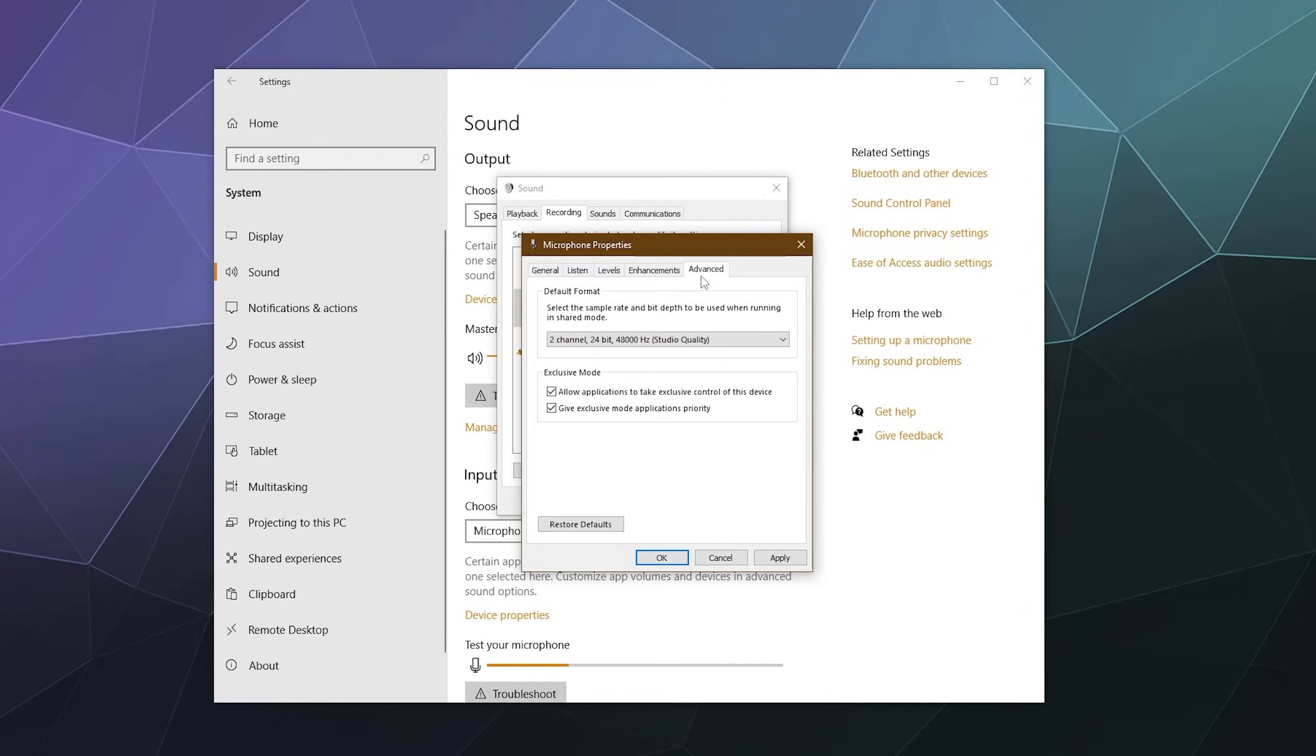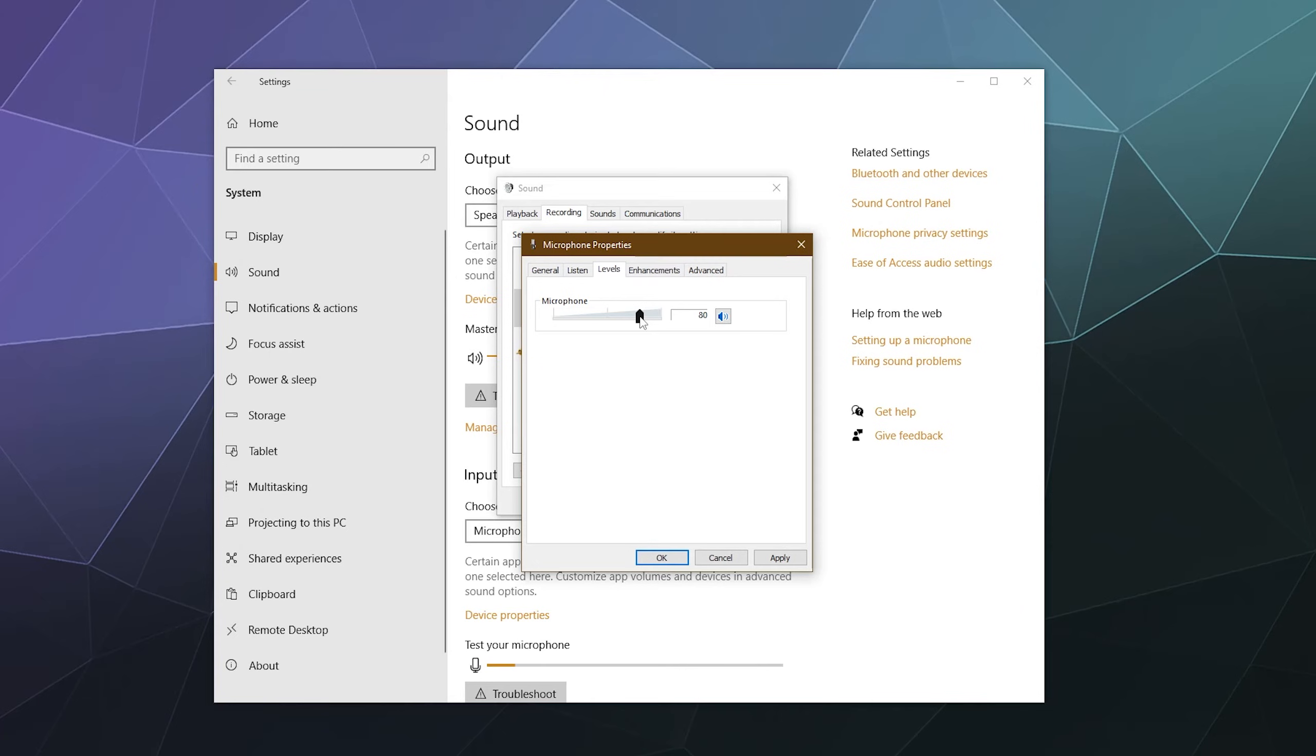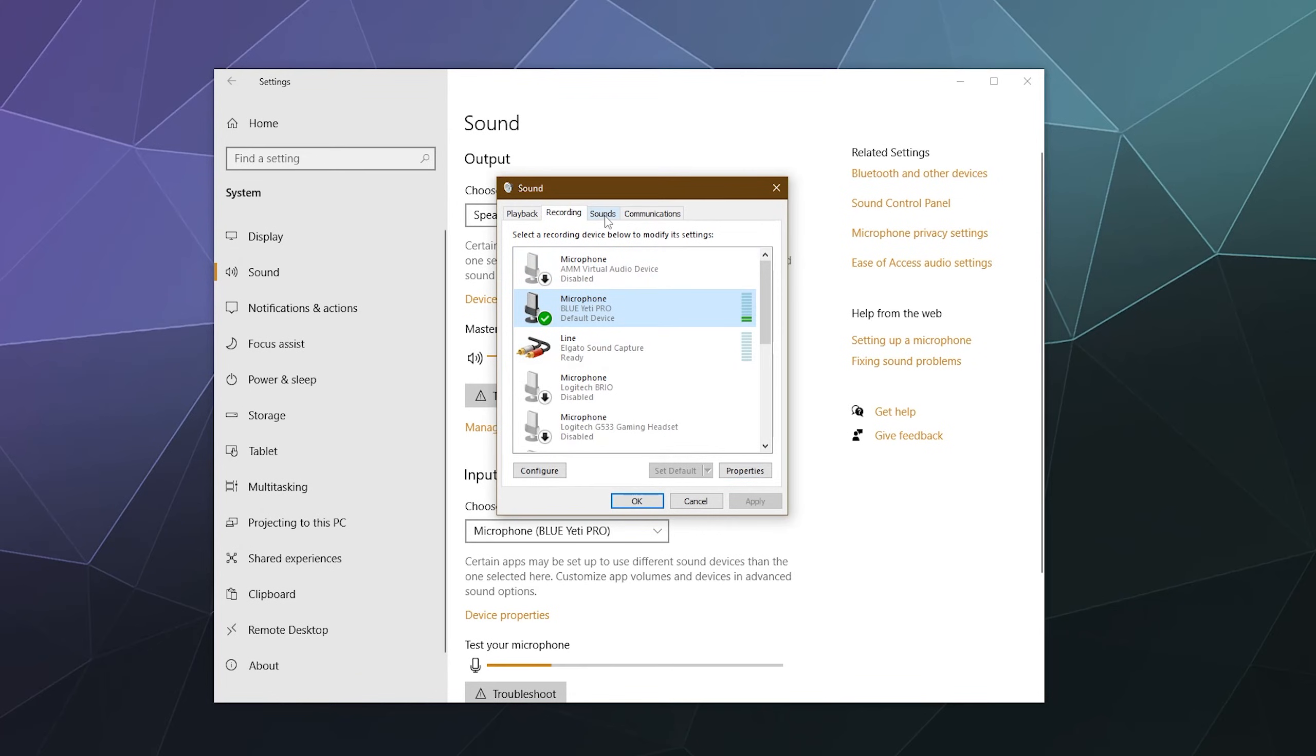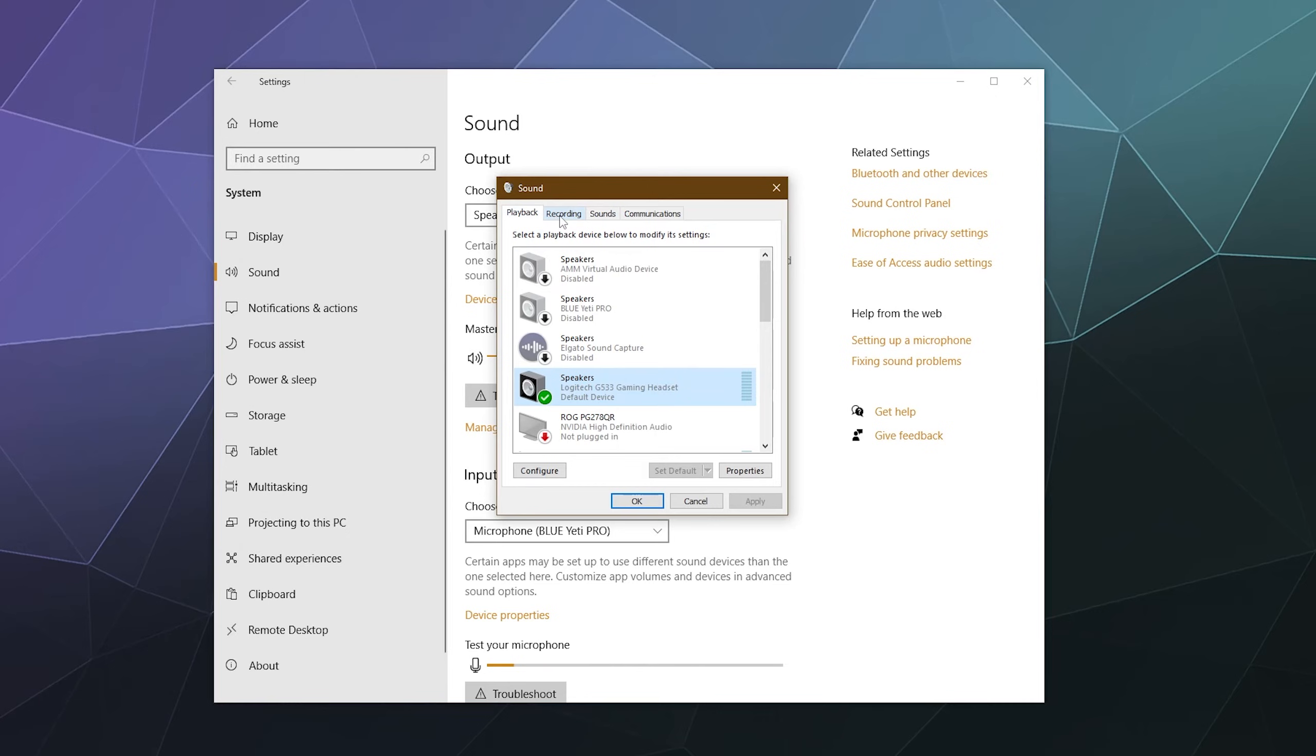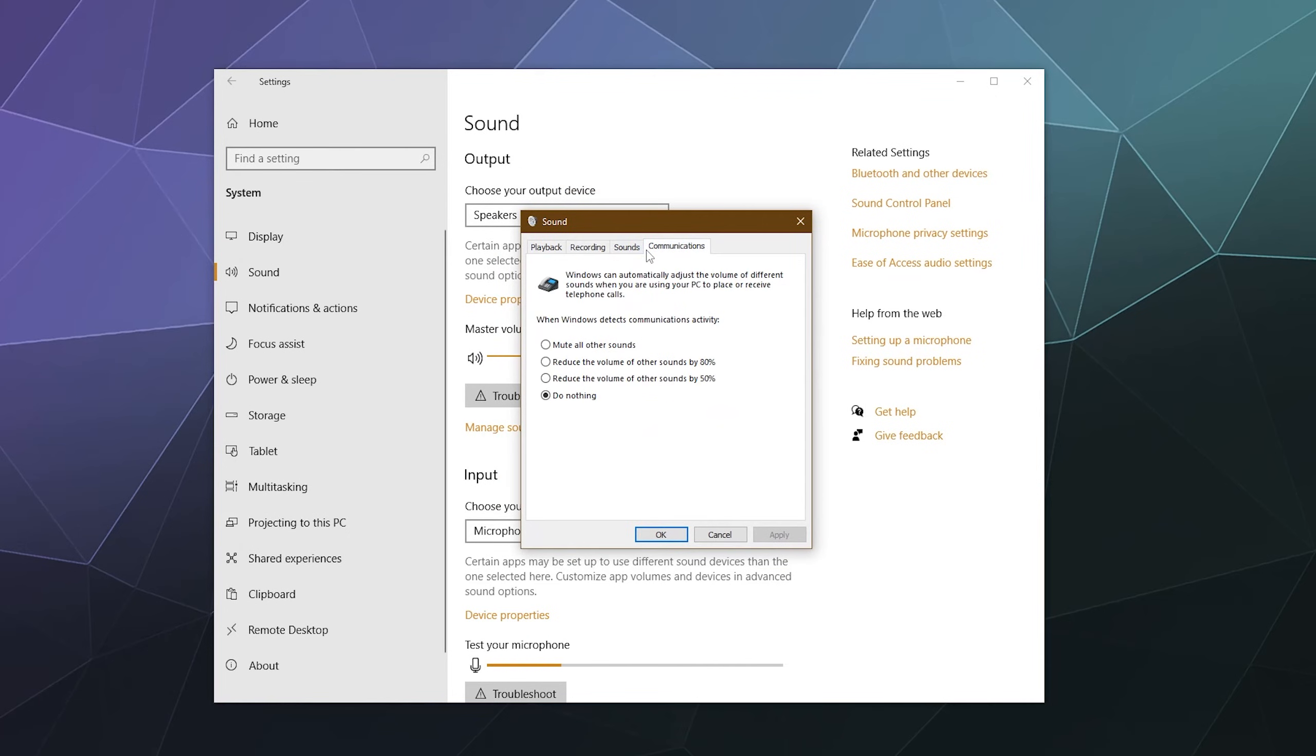Just note that some programs can do that, including video games. So if you've got your level set to a certain amount so that it doesn't murder people's ears, you might have to, depending on the game or the software, go back in here occasionally and set this back to what you want. But yeah, other than that, that's really the bread and butter of adjusting your playback and recording devices here inside of Windows.